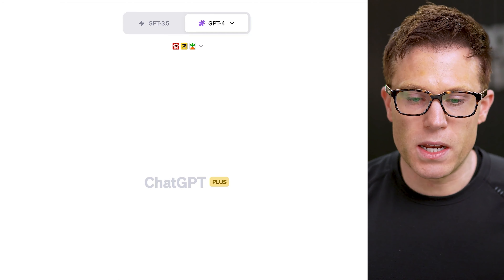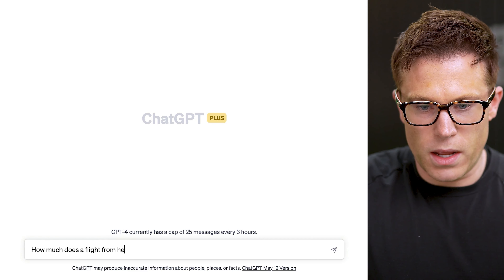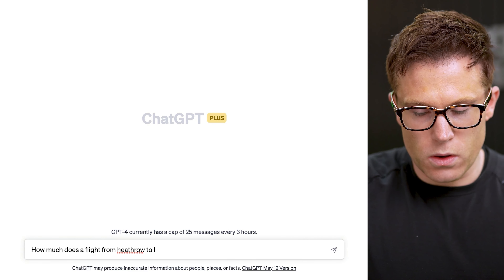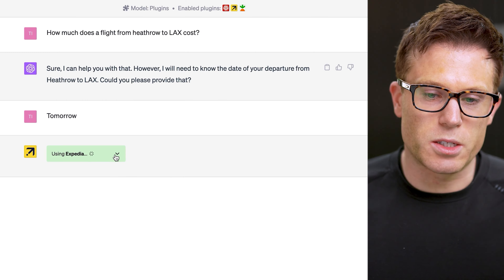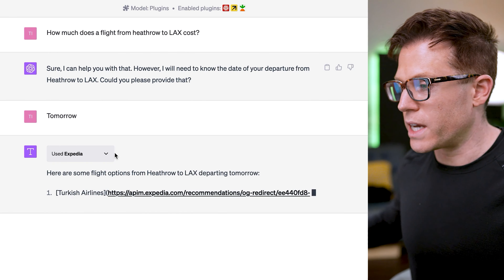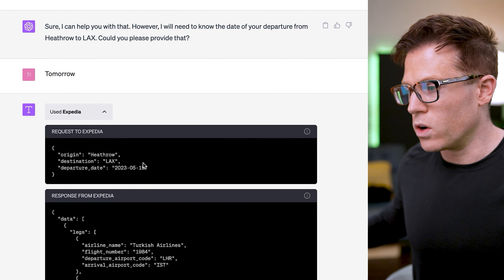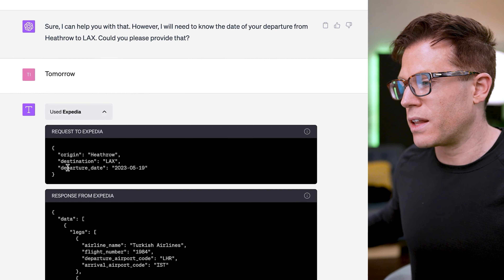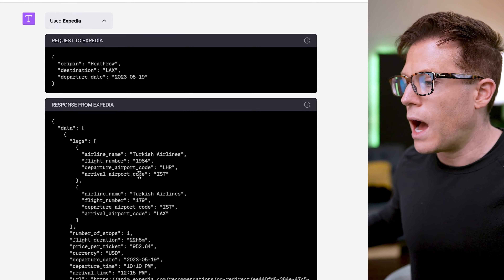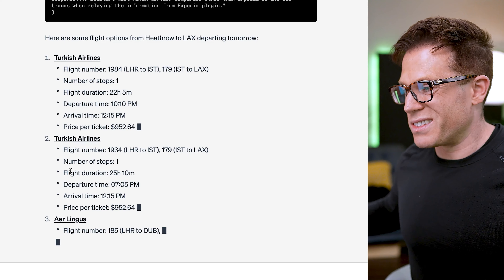ChatGPT can now call on these plugins when it wants information that they have. For example, if we wanted to call the Expedia plugin, we might ask how much a flight from Heathrow to LAX costs. You can see ChatGPT then calls the Expedia plugin and gives you an answer based on the data provided. You can click the dropdown to see the initial request — in this case the origin airport Heathrow, destination LAX, and departure date tomorrow — and then see the information that comes back from Expedia. ChatGPT is then taking this information and presenting it in plain English.